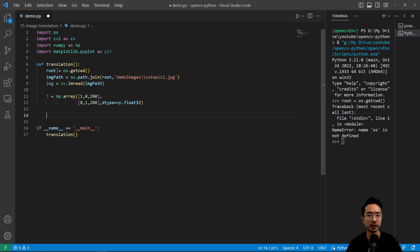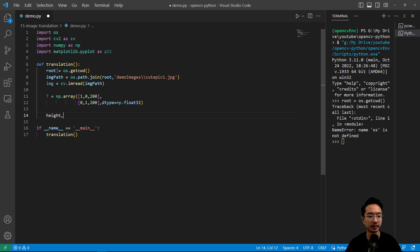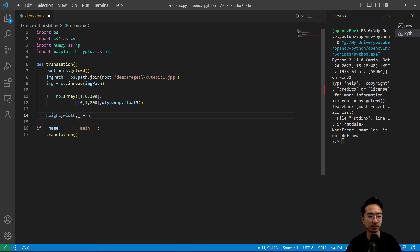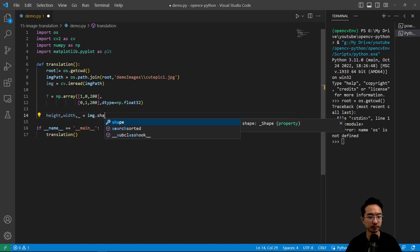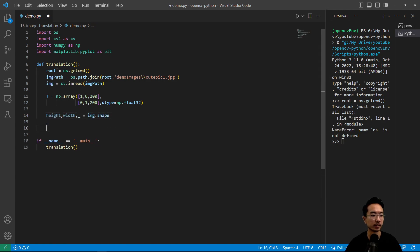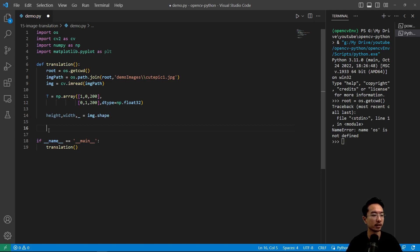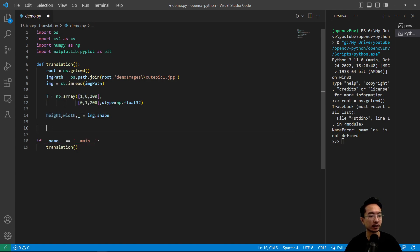And we want to get the information of our image for the height and width. So we're going to use our shape function. Okay so this will help us transform it based off of the image.